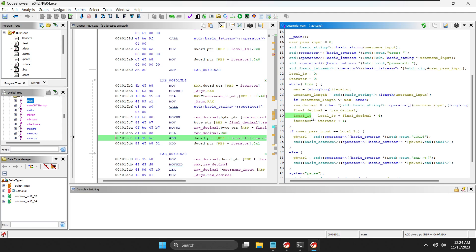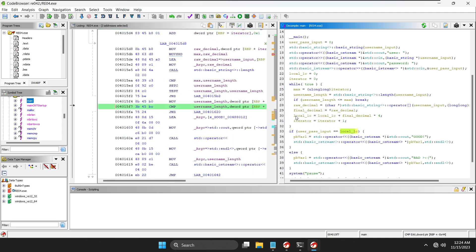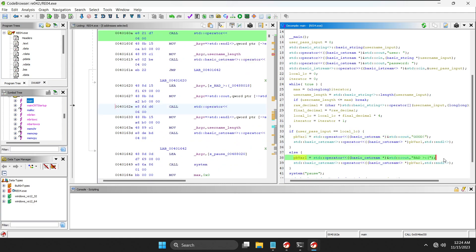That loop runs for the entire length of the username. Then down here it checks: if our user password input equals local_1c, we get the 'Good Job' message, otherwise we get the bad message. Pretty straightforward.